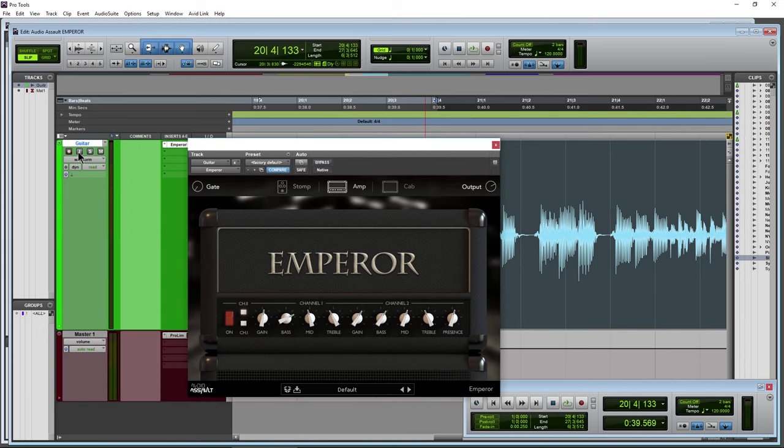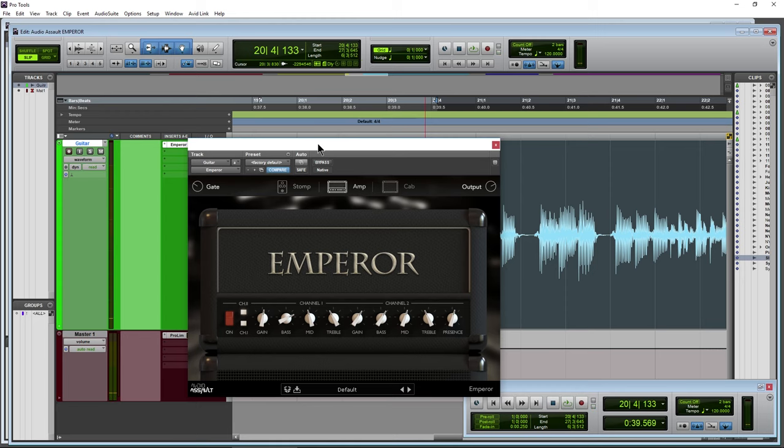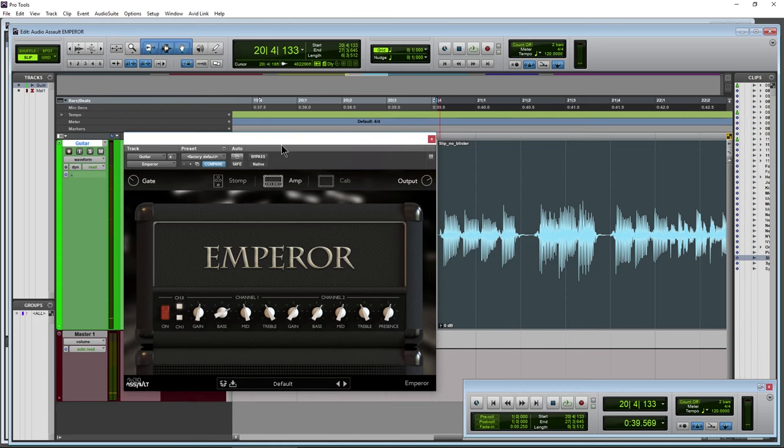If I had it all the way down, you can hear amp noise right there. Pull it up, dial that amp noise out.